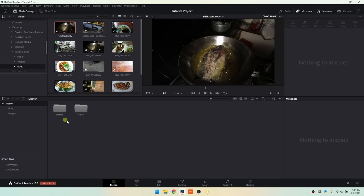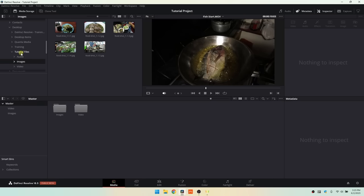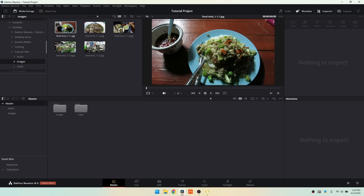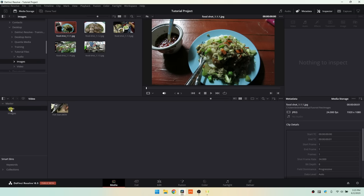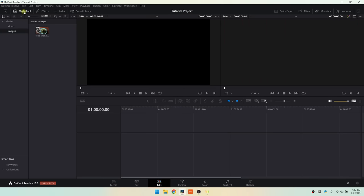Let's right-click again and create another bin called 'images', then drag an image from our media storage into that folder. On the left pane we now have our master showing both the images and video folders we created. Creating bins really helps organize your project, especially when you have tons of different video files, images, and audio files. Now as mentioned, we're going to devote most of this tutorial to the edit page, and we do have a media pool available there as well.